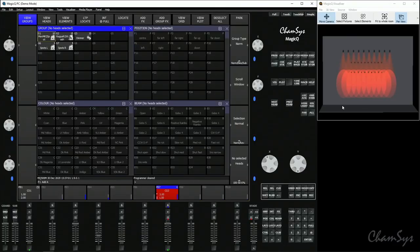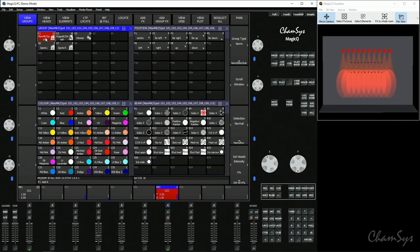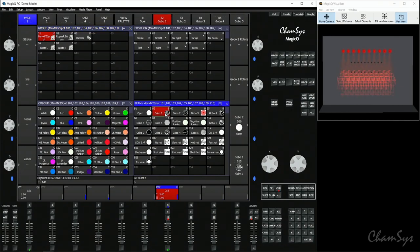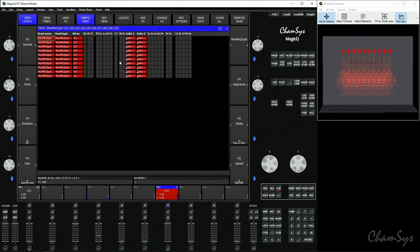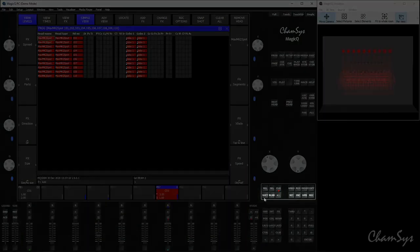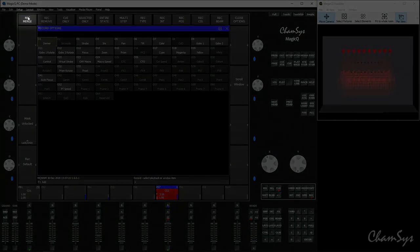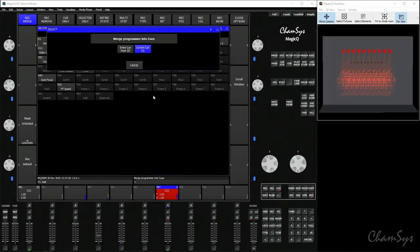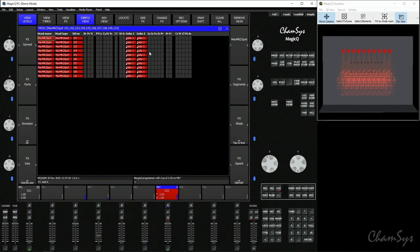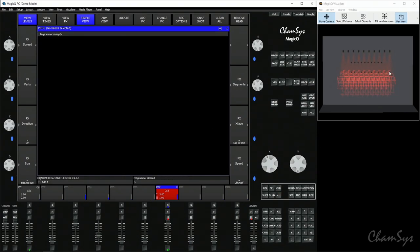I'll start with a simple use of merging. Again cue 3 here my spots in amber I'm going to select the lights and I'm simply going to select the gobo. I'm not going to locate them all that's in the programmer is that gobo information. If I want to now add this into cue 3 I can merge it by going shift record holding the shift key down tapping record selecting record merge on the top left and then clicking on my cue. It gives me the option to merge that to the current cue I'm in, clear the programmer and you can see just that gobo information has now been merged into that cue.